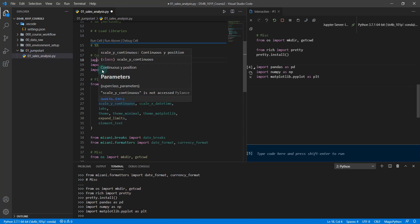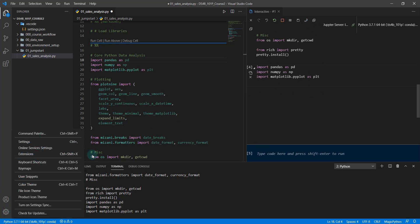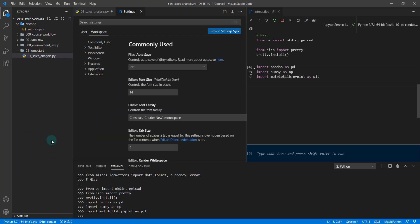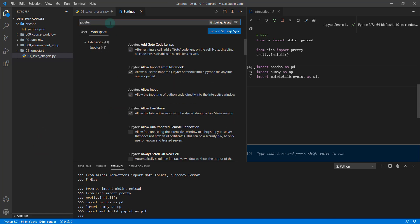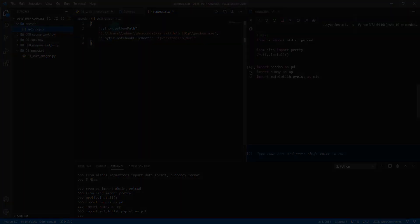We'll continue the lesson without that option selected, so I'm going to deselect it now. But in future sessions we may put that selection back on — it's pretty handy since we end up doing a lot of copying and pasting. I'll go back into settings, type 'Jupyter', then 'send', and deselect it. Now if I go to my settings, it's deselected.